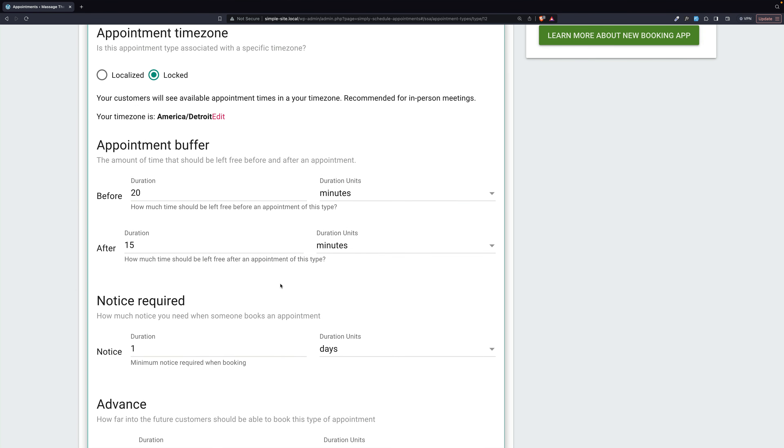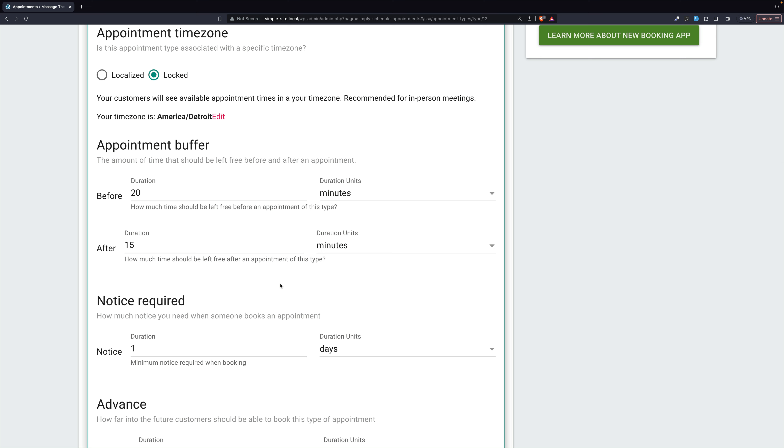Right now, for the 30-minute appointment type, you could choose a 12 o'clock, a 12:30, and a 1 o'clock because they're each 30 minutes. However, that leaves zero time to clean up and reset the room, for the client to get dressed, to maybe shower. Who knows? What you need is buffers between the appointments.